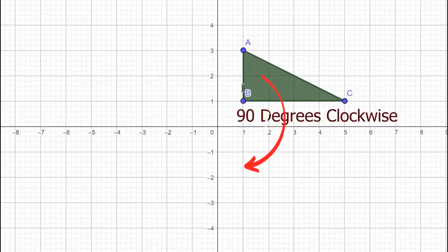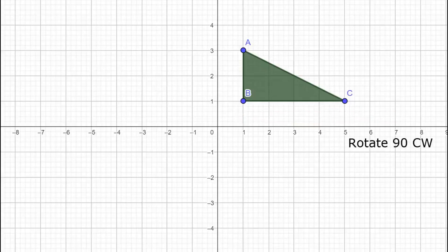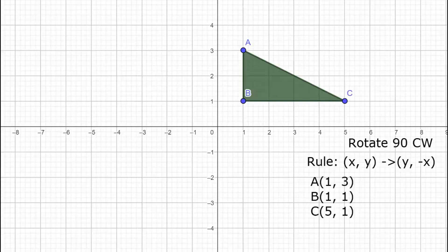How to rotate triangle ABC 90 degrees clockwise when our point of rotation is (0, 0)? Let's try to rotate our triangle ABC. We have to follow our rule: for every coordinate (x, y), it will become (y, negative x). This means we are going to interchange our x and y and make our x opposite, or multiplied by negative one.